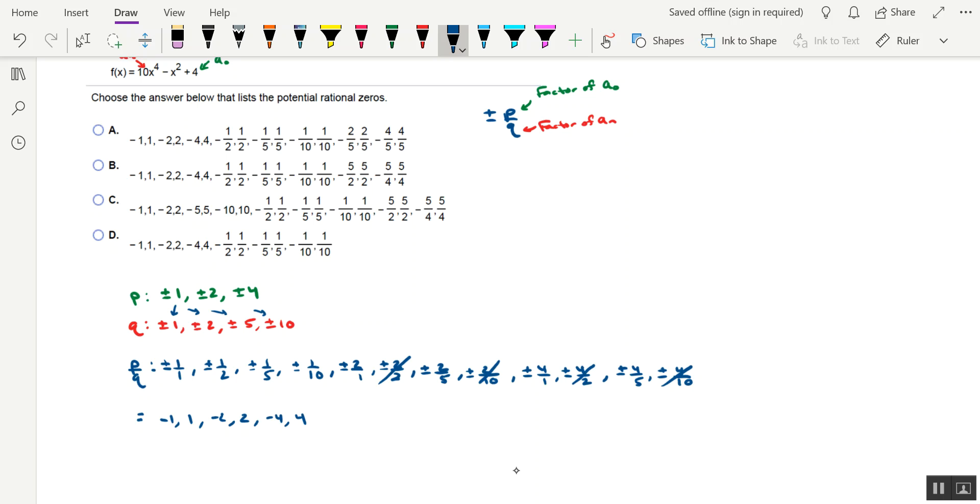And then we get into our fractions. So we're looking at comma negative 1 half, comma positive 1 half, then negative 1 fifth, comma positive 1 fifth.